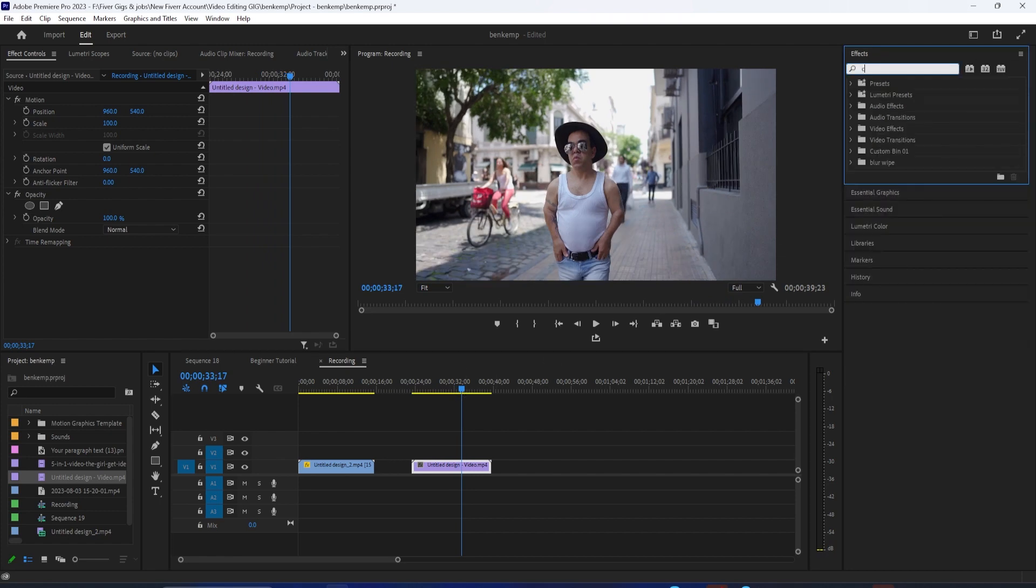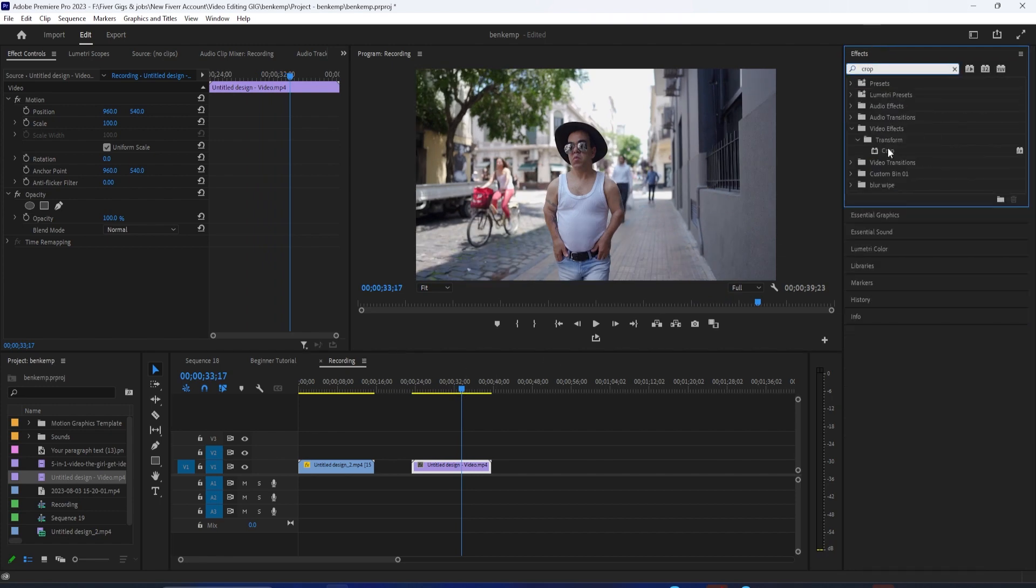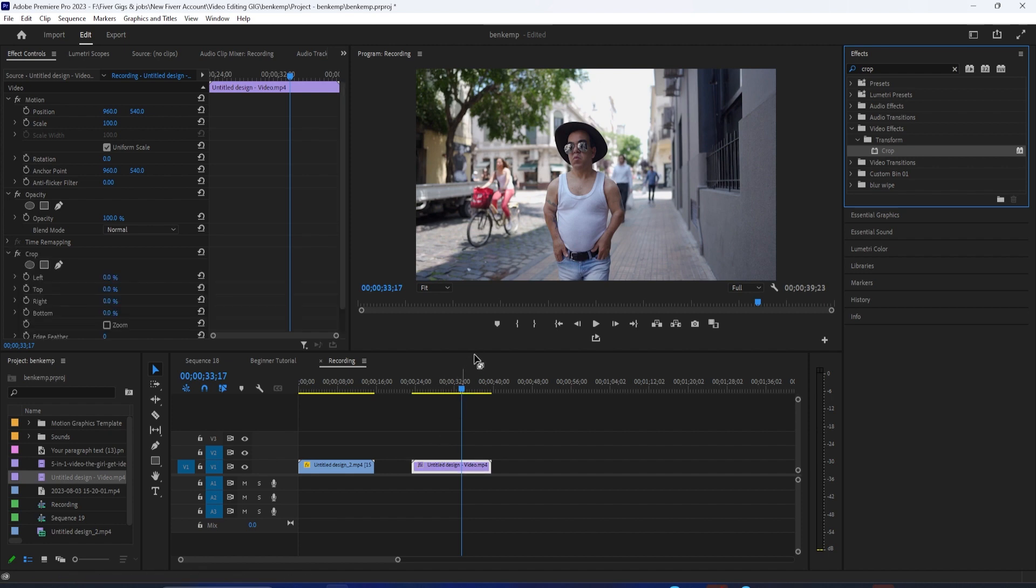So if I click and drag crop onto the clip, I can crop my subject in like so, right and left.